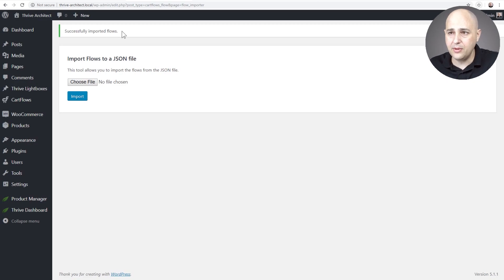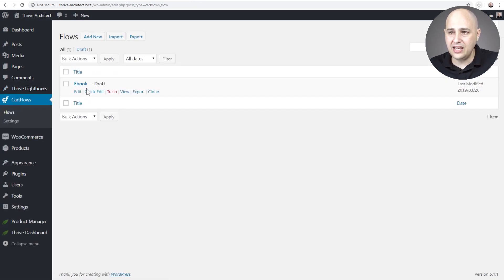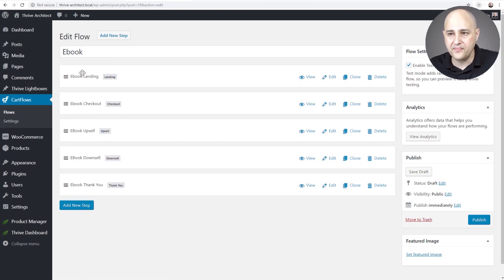It says successfully imported. So now when I click on CartFlows, you're going to see we have this flow right here named Ebook and when I click into it, all of these steps of the flow are right here.